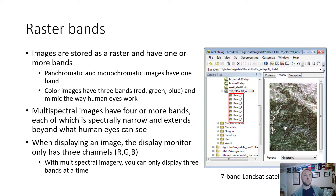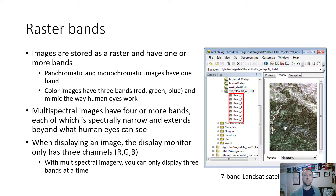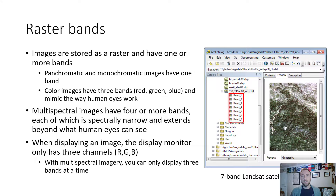Raster bands are collections of electromagnetic energy sensed along very specific narrow bands of the light spectrum. Images are stored as a raster and have one or more bands. Three-band RGB produces a composite image similar to what you'd see with the naked eye. Four to nine bands are called hyperspectral or multispectral bands — these can include infrared and near-infrared. Multispectral images have four or more bands, each spectrally narrow and extending beyond what the eye can see.